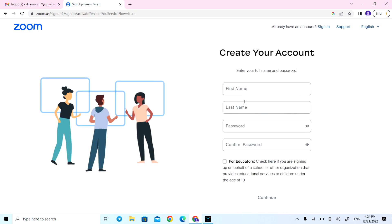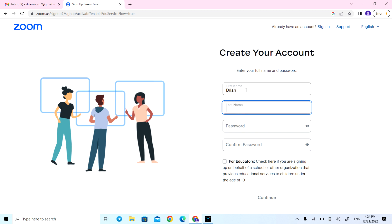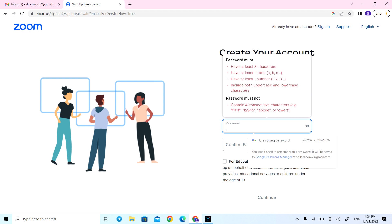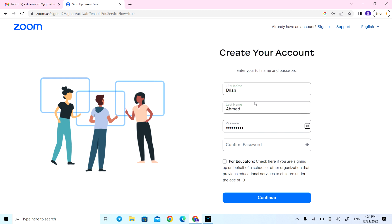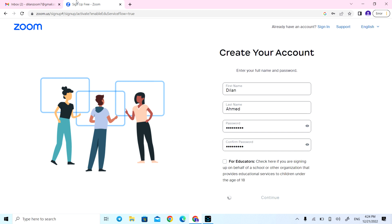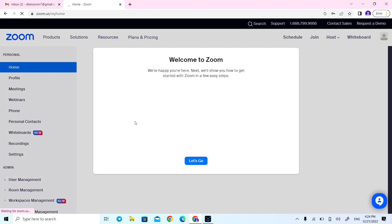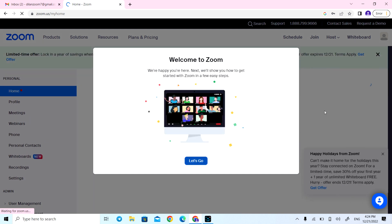After verifying, here we are — enter your first name, last name, and a password that you choose. It's better to make it a strong password, as you know. Then continue and you will be in your Zoom account with the basic plan.